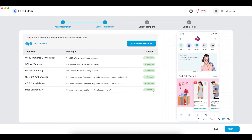If getting a failed result, please click on the question icon to go to the instructions. Click the live item to view your data.